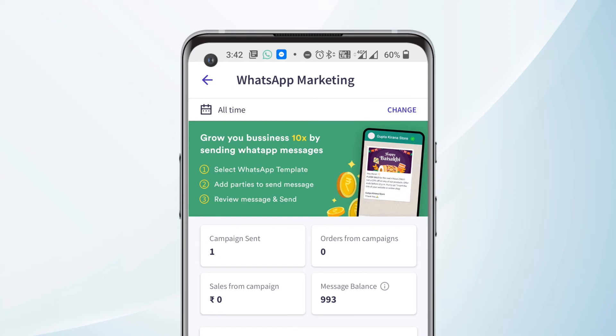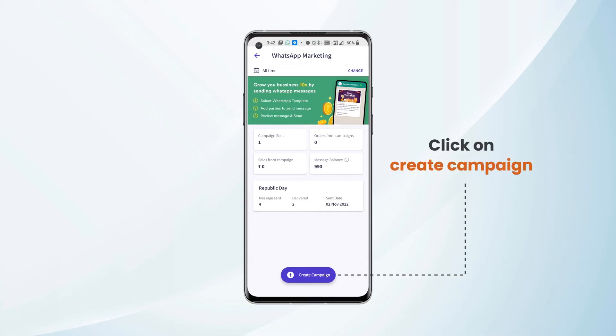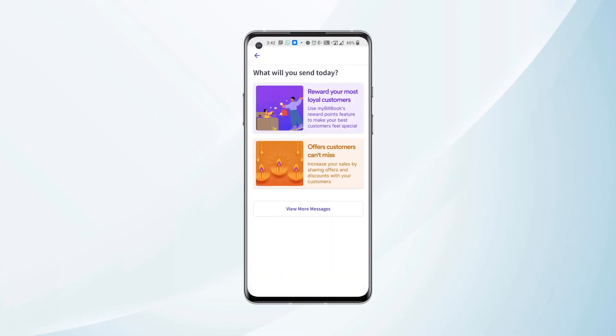Let's quickly create a campaign and see how to send a WhatsApp marketing campaign. We need to click on the Create Campaign button available at the bottom of the screen.